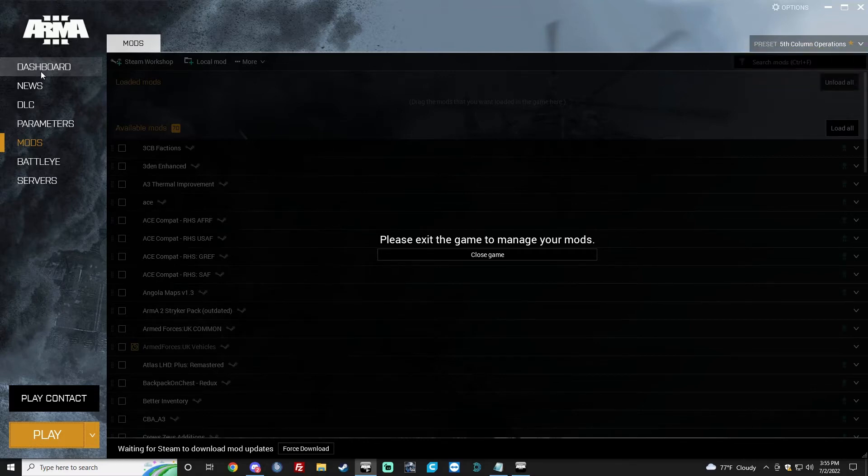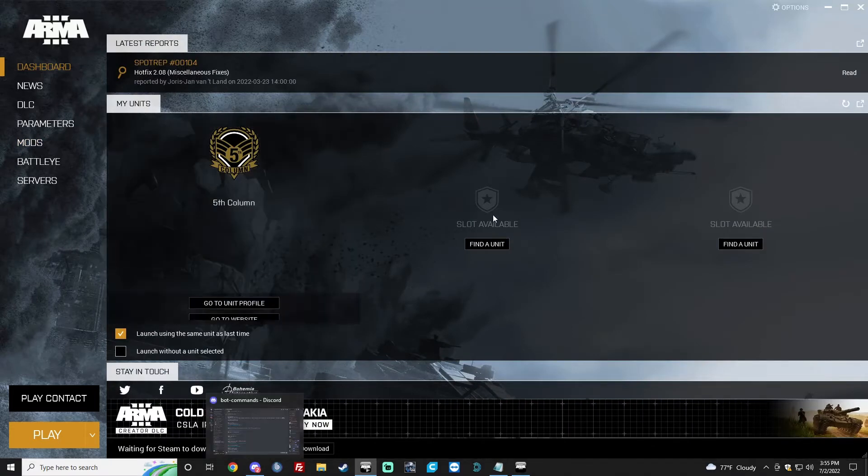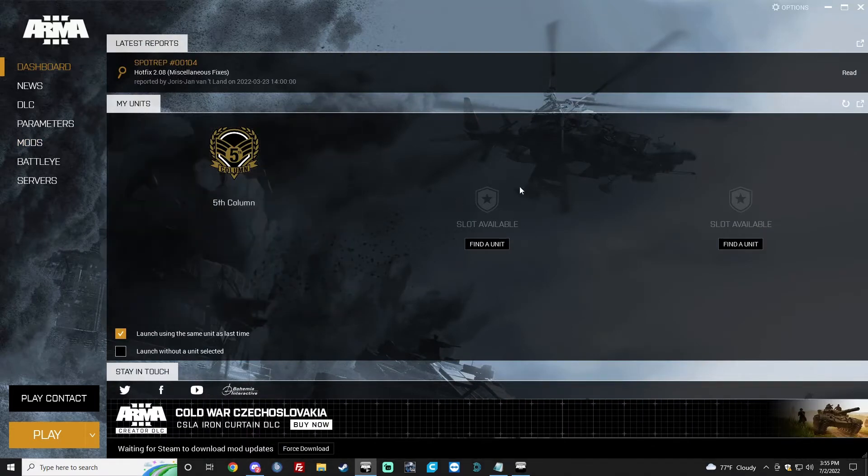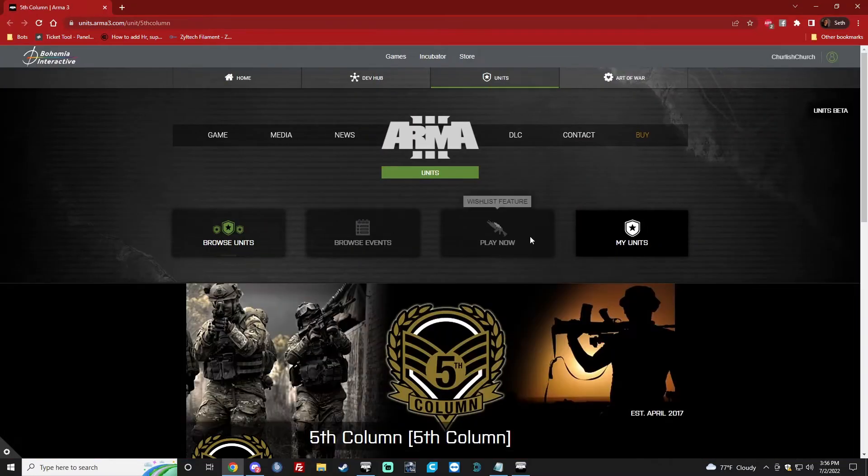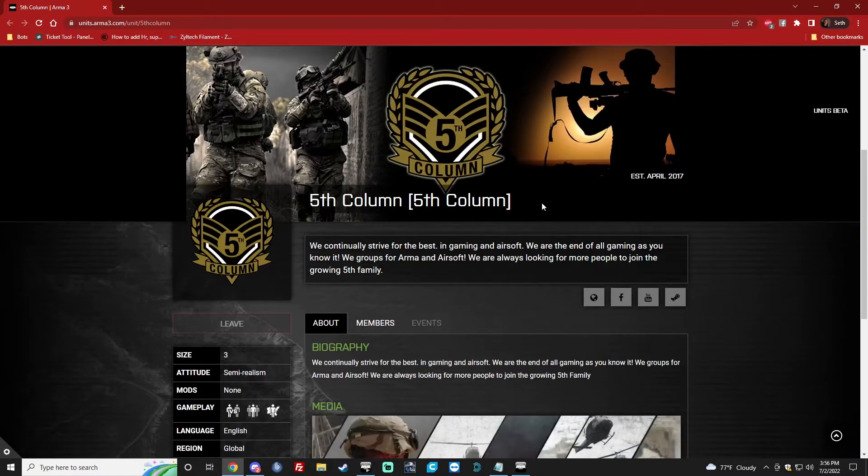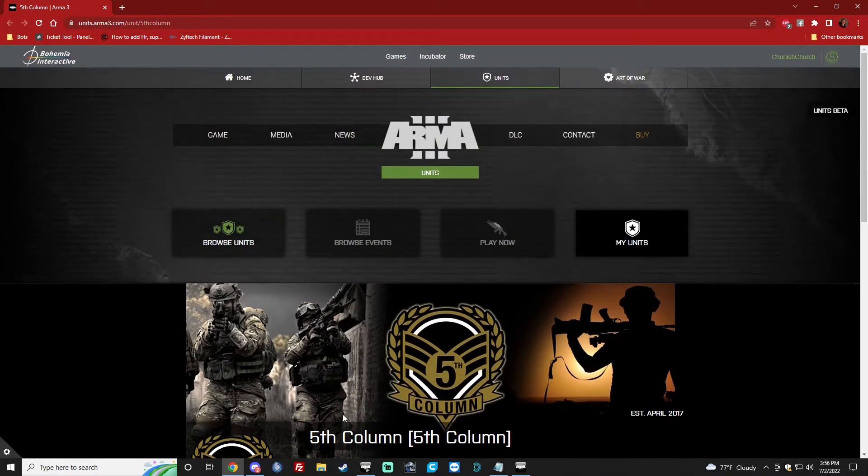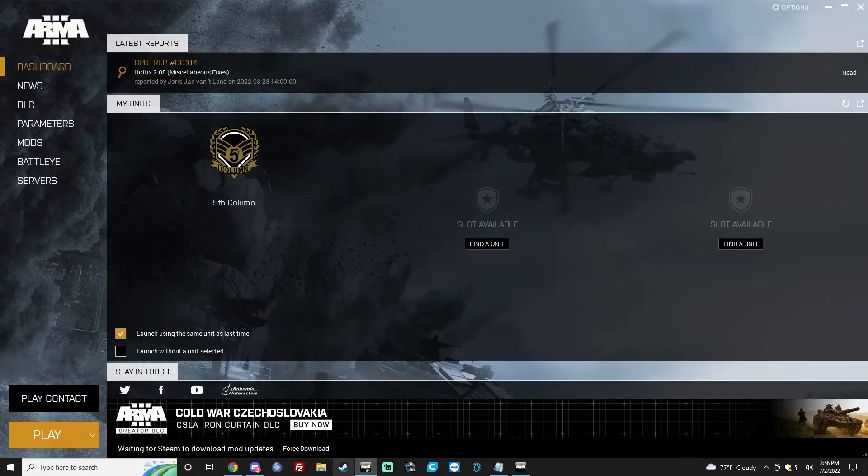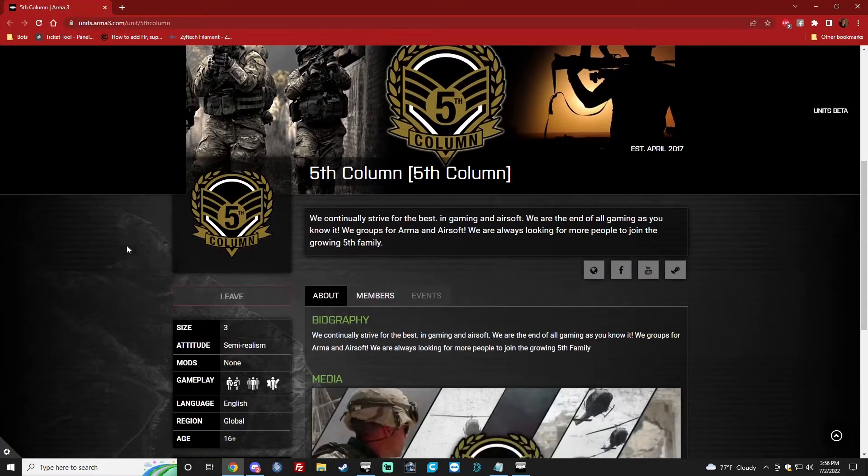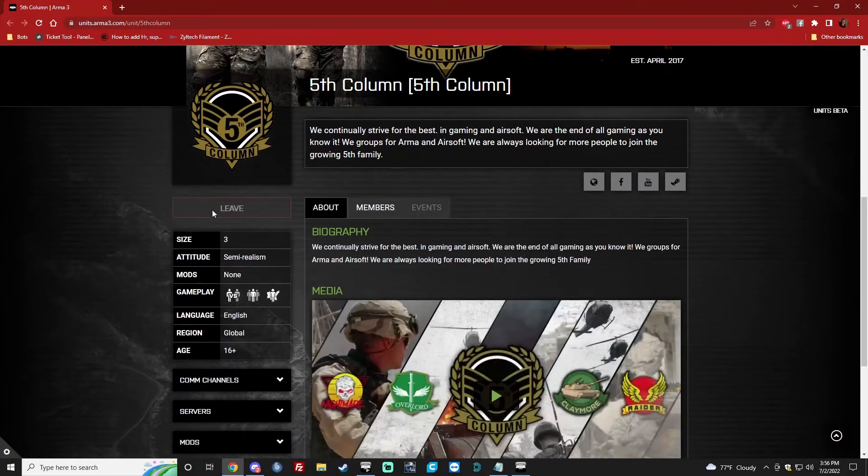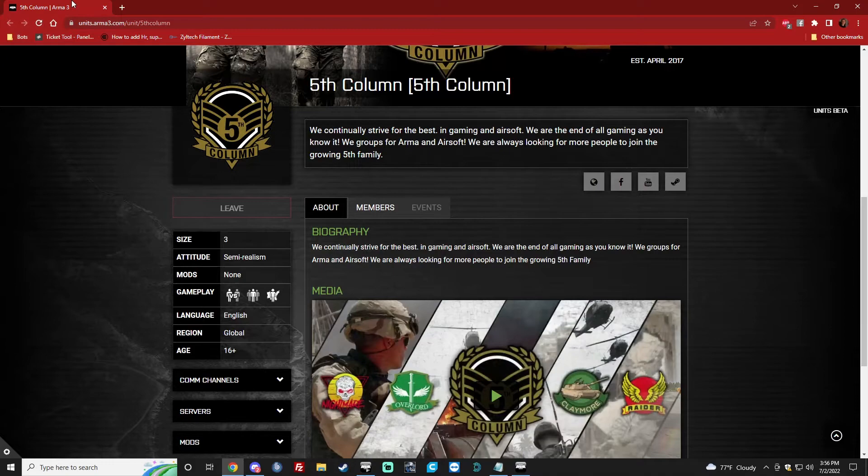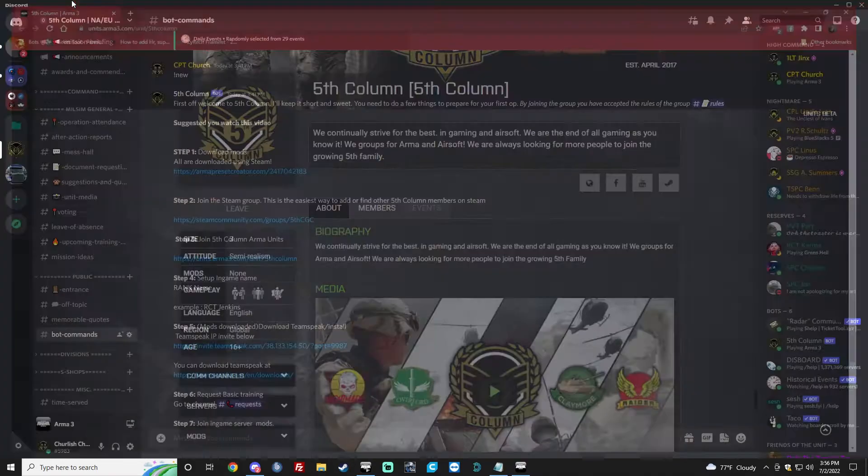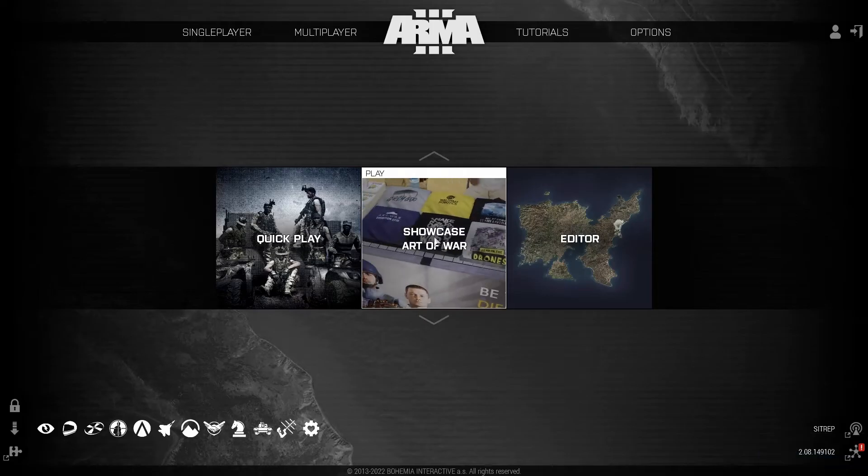We're going to be doing the next part, which is joining the ARMA units page. If you see that you have to create an account or whatever, don't worry. We're going to get to that. You go back to here and you'll see Join the 5th ARMA units. Click this. You'll have to log in or it'll ask you to link here. Go ahead and do those steps. Then you're going to find 5th Column and you're going to join. It's automatic. Once that's done, you can go ahead and close it. Next, we're going to actually do the in-game name.